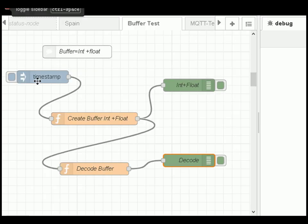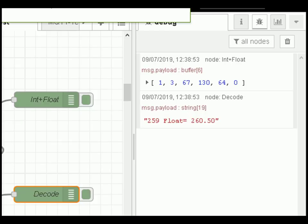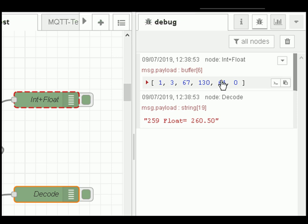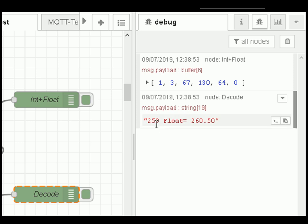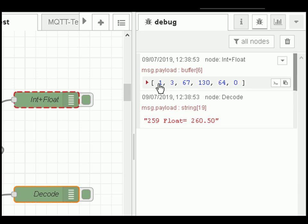The last example uses a timestamp to kick off the flow and a function node that creates a buffer containing a combination of an integer and a float. The opposite function node decodes it back. Running it: the buffer has 6 values — 2 bytes for the integer and 4 bytes for the float. The integer is 259 and the float is 260.50, and you can see the 1 and 3 for 259 followed by the float bytes.